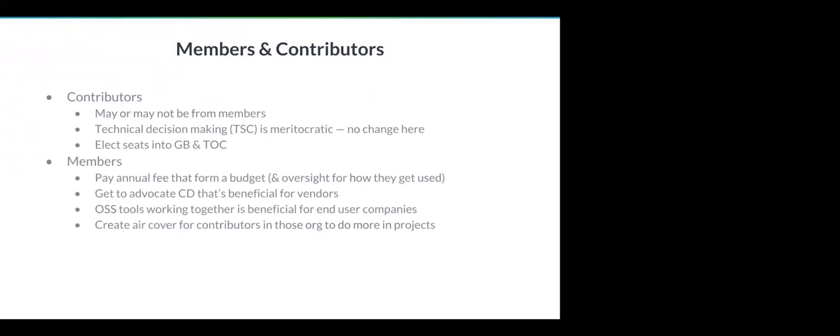The members, what they come in is one, they pay in the annual fees and provide the budget. As part of paying in the money, they get to provide some level of oversight about how those money are used. That's the governance board part. And then, generally, being able to raise awareness and advocacy of continuous delivery is seen as beneficial to vendors. So you can imagine companies like CloudBees would see this angle as part of the reason they're excited about being able to be part of this endeavor. From end-user's perspective, a lot of companies do use these multiple tools together. So being able to have them talking to each other, and then the end-user have some forum to voice their thoughts, that's also generally seen as beneficial for the end-user companies. That's another motivation for companies to show up as members.